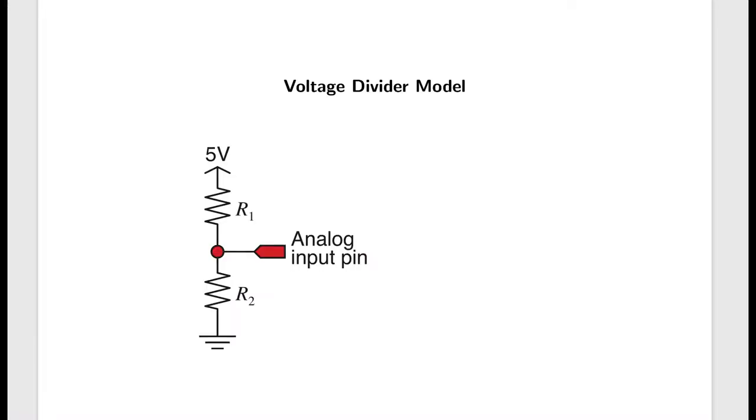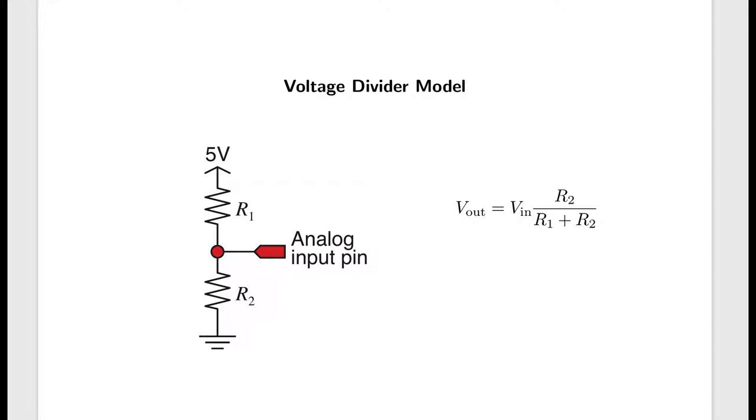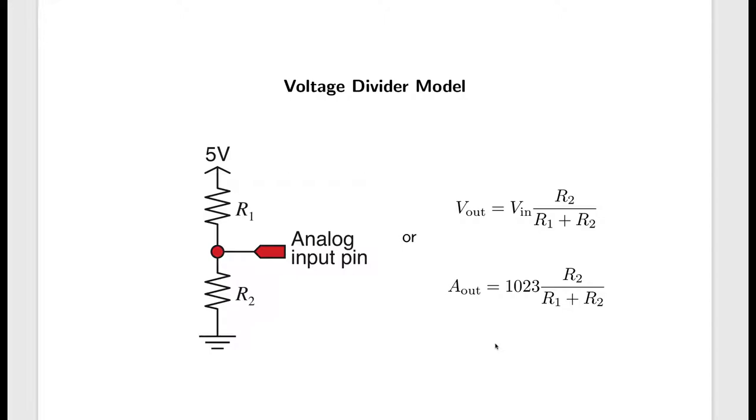You change the environment, and they change their resistance in response to that. And we know that an Arduino can't measure resistance directly, so we put the resistance sensor in a voltage divider. So here's a model of a voltage divider. R1 and R2 are two resistances, and the top resistance is tied to a voltage source, say 5 volts, and the bottom resistor is tied to a ground. And we're going to measure the voltage at the intermediate point. The output of this voltage divider obeys this formula. It's the input voltage times R2, the bottom resistor, divided by the total resistance R1 plus R2.